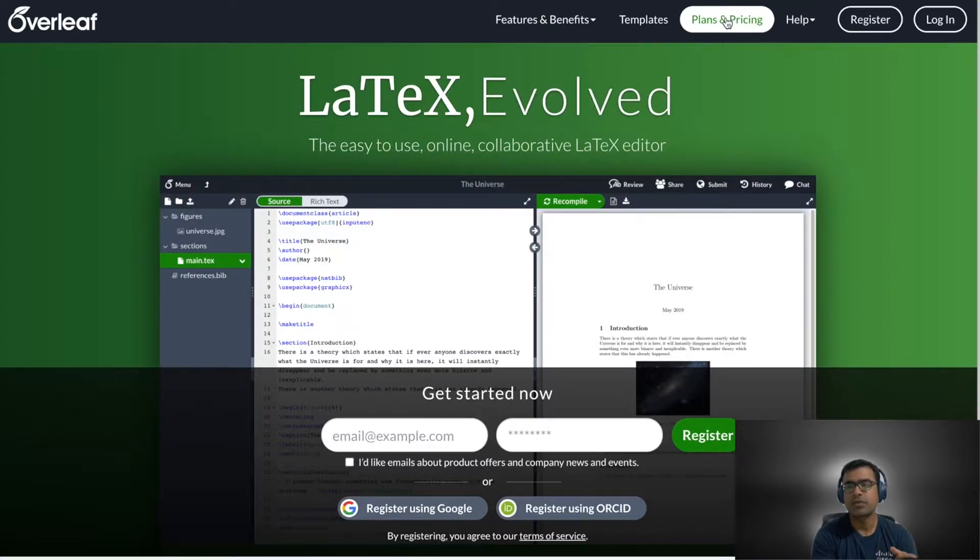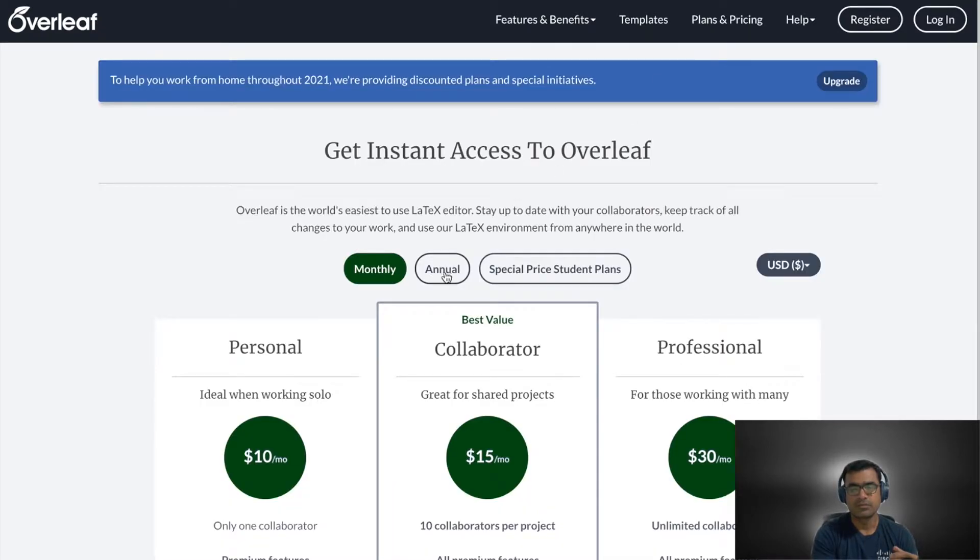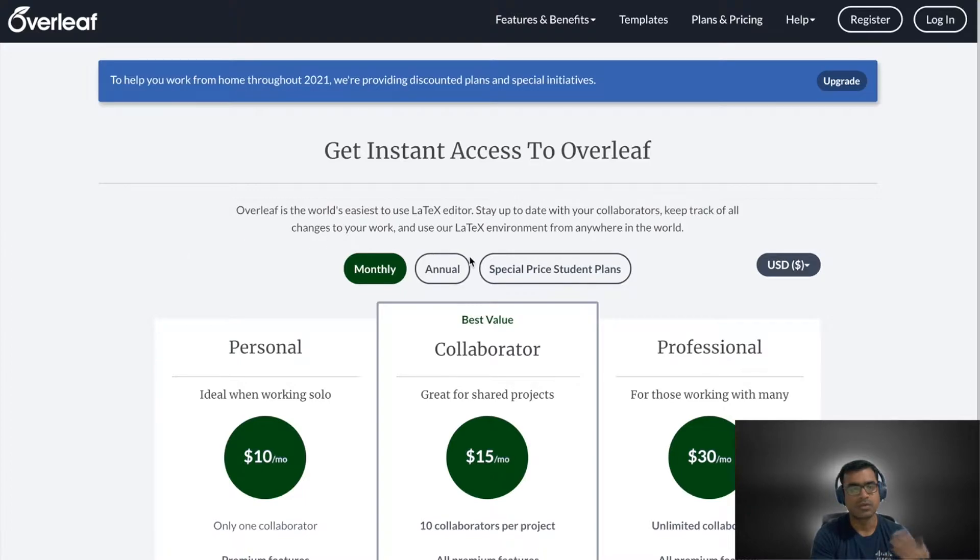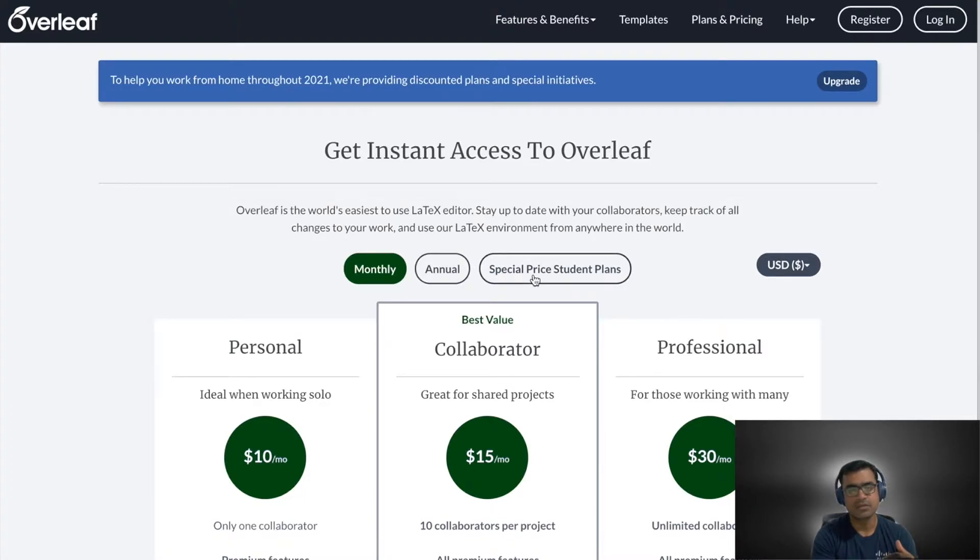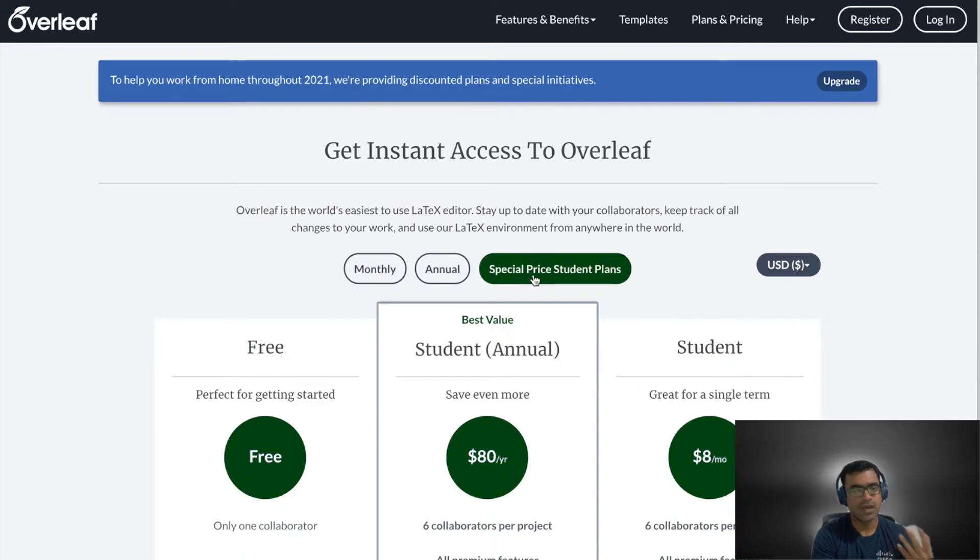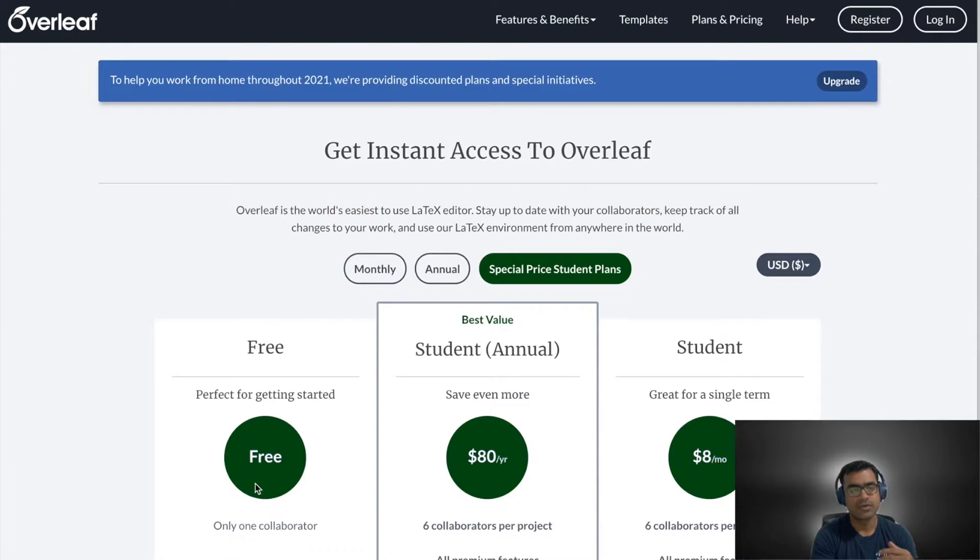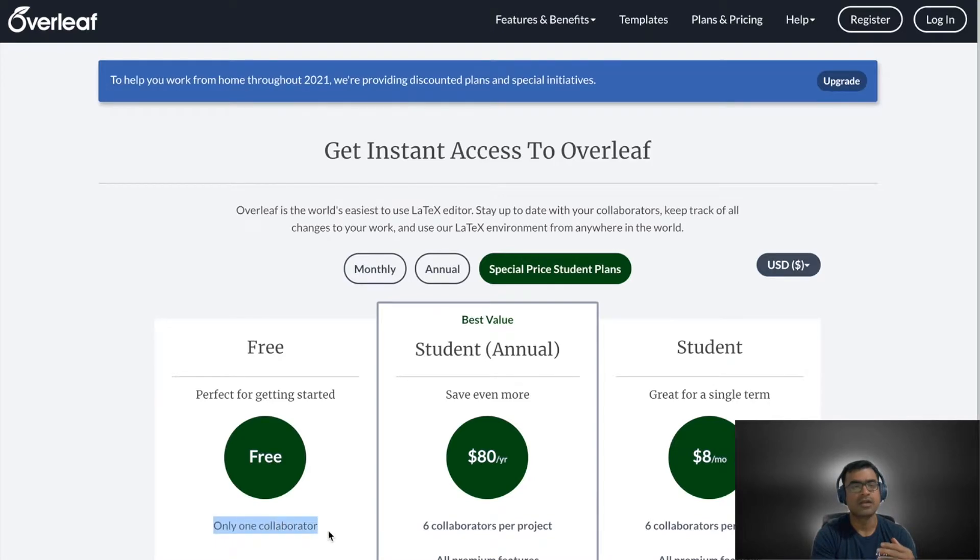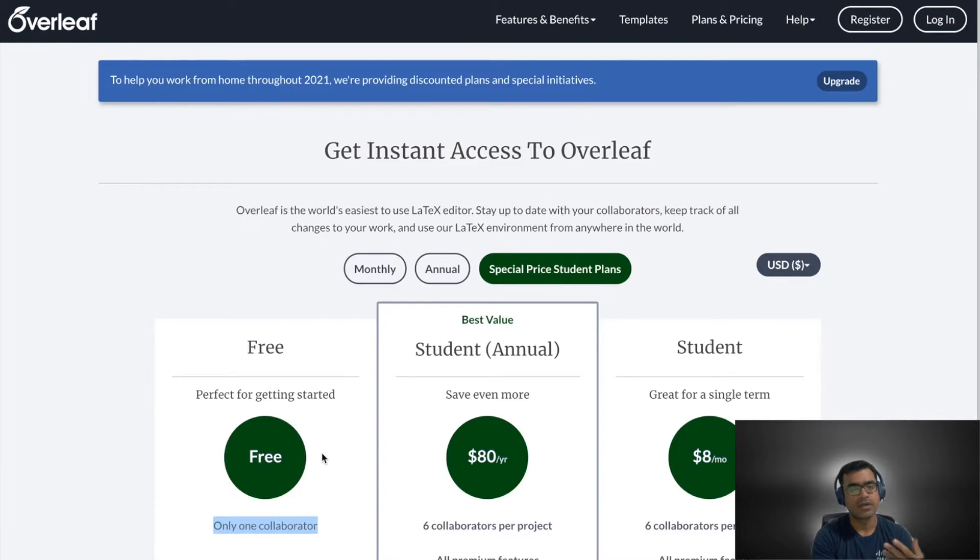For plan and pricing there are three tiers, but what I want to show you is special student plans. If you have a student ID then you can use their free tier. It is free for anybody with a student ID and you can work with one collaborator.